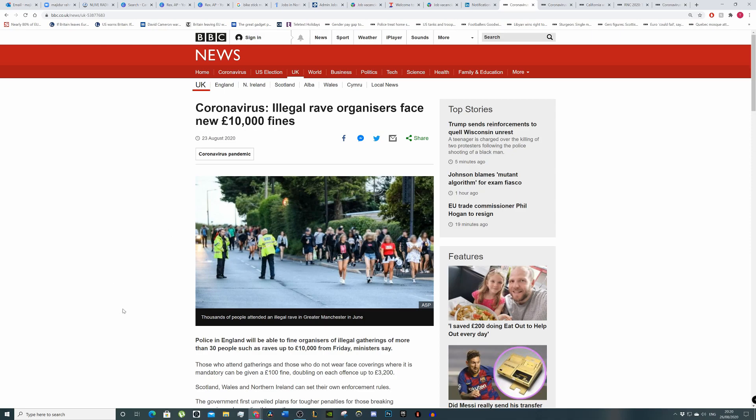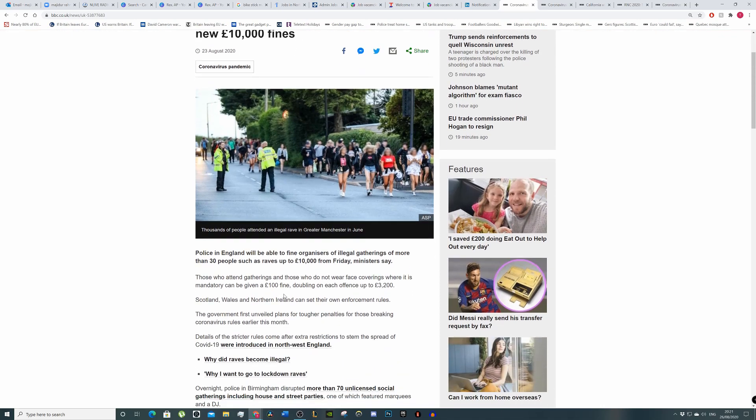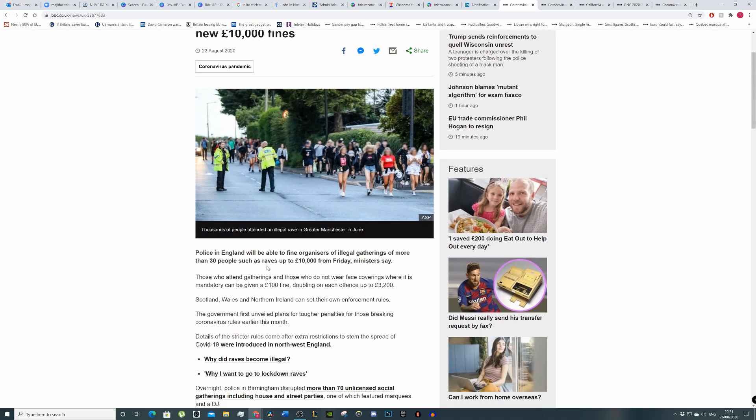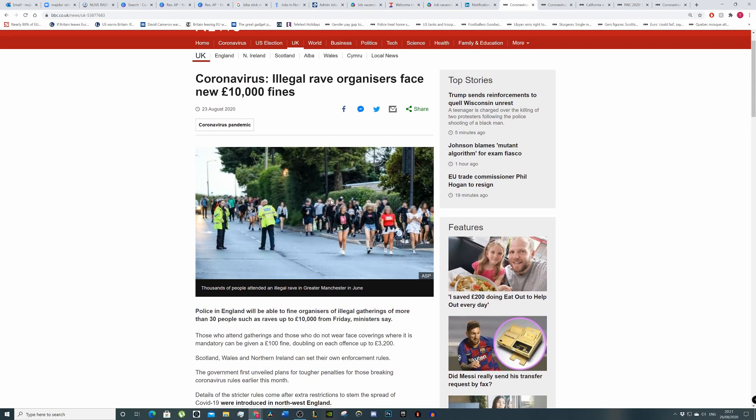This is bluster. There's more bluster from the government because people see this—oh, you're gonna get a £10,000 fine if you organize a rave—but I want to see how many people have actually been charged with this, how many people have actually been charged with going to raves and things like that. It's just not happening because you can't—you'd struggle to contain this many people.